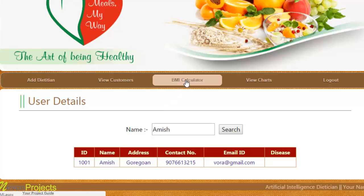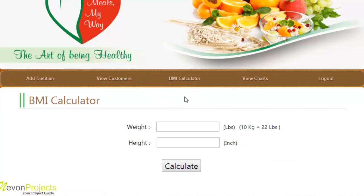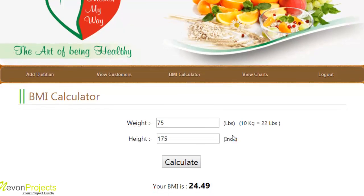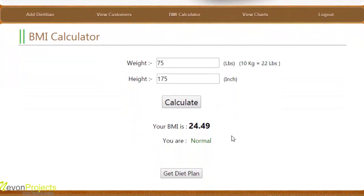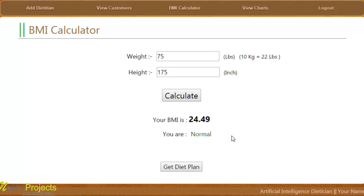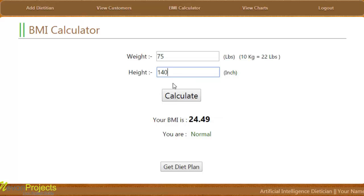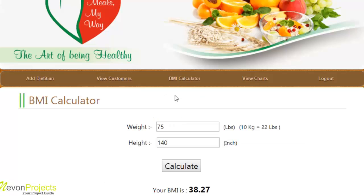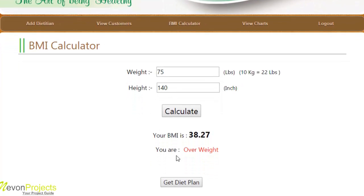The third module is the BMI calculator, where the admin can use the BMI calculator functionality by defining the weight and height and clicking on calculate. The BMI is calculated and the status is stated as normal. If the height is decreased, say to 140, and calculate is clicked, the system generates the BMI and the status changes to overweight. This is how the BMI calculator works.